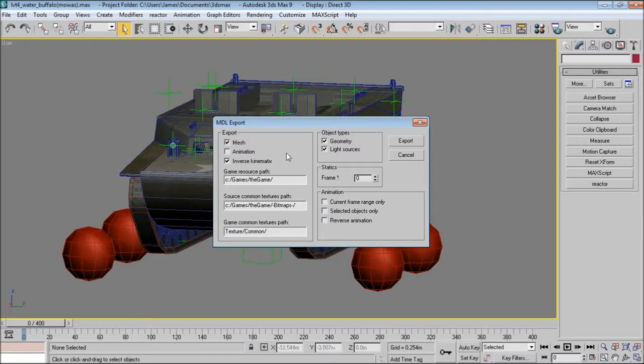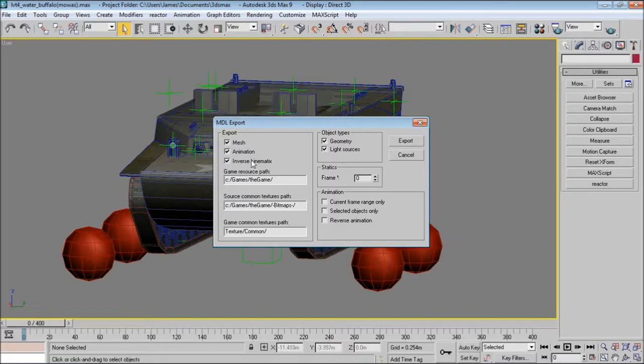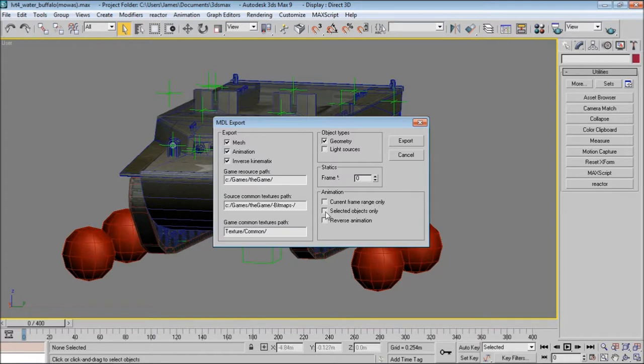So if I was going to export this LVT4 now, I would have mesh, animation, inverse kinematics, geometry, no light sources, no frame, no current frame range only, no selected objects only, and no reverse animations. And then I would click export.